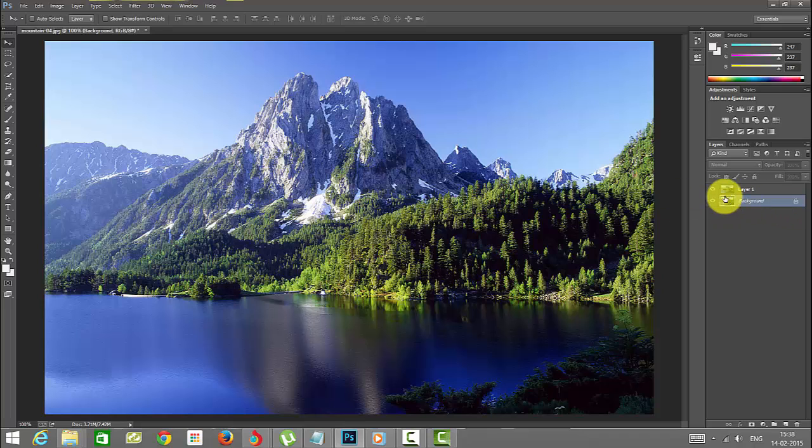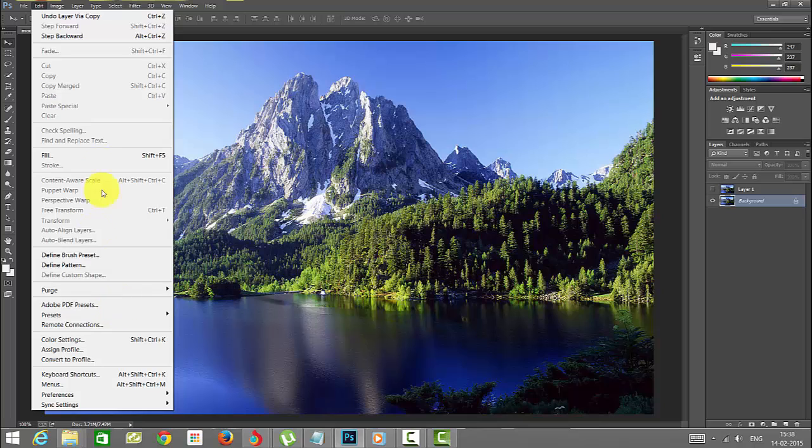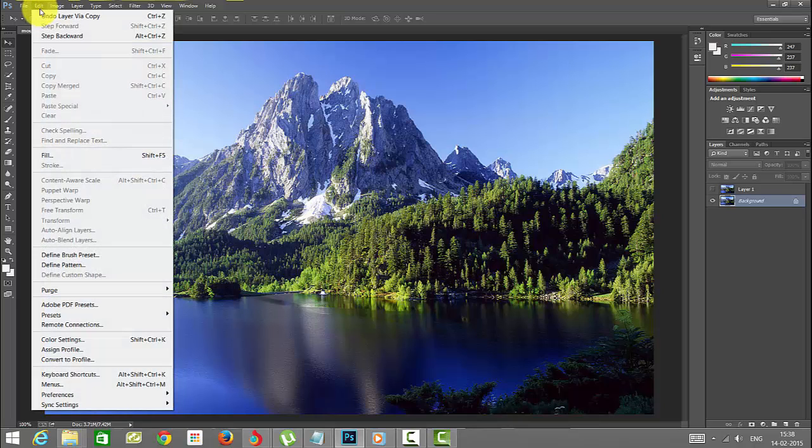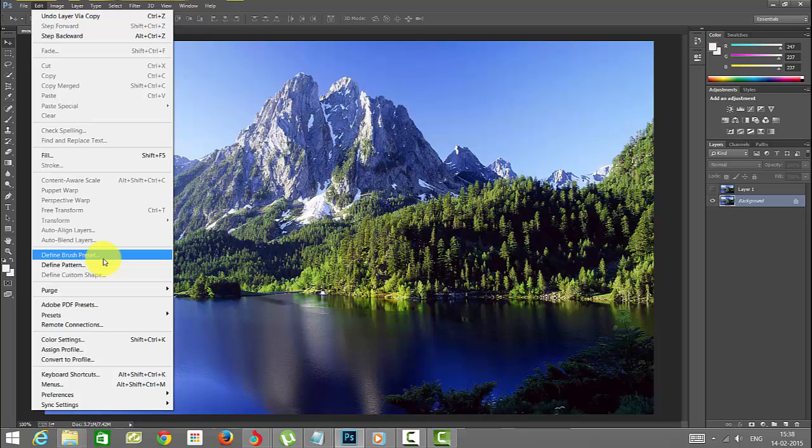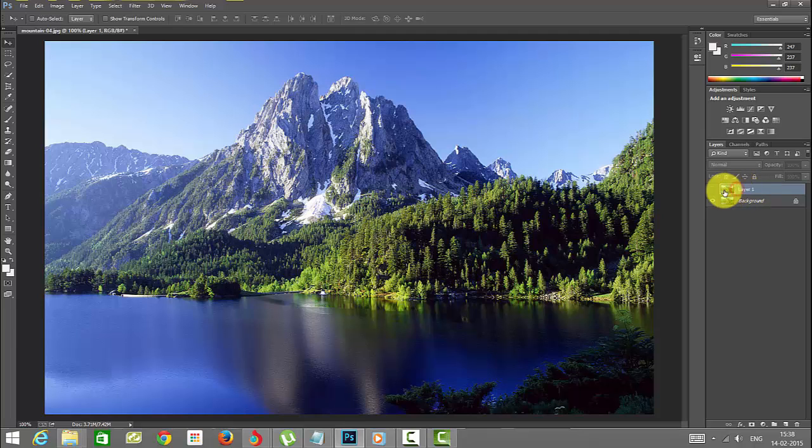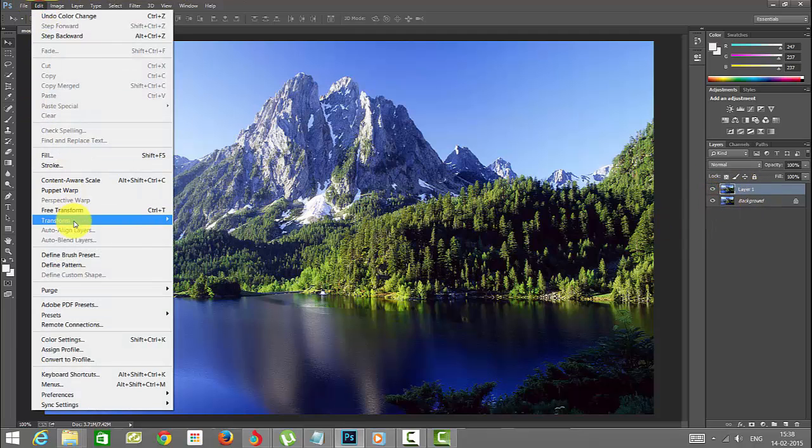Now select this image. When you're in background mode, you cannot transform this because the transform options will not be enabled, because this background has been locked. That's why I copied another one to show this example.